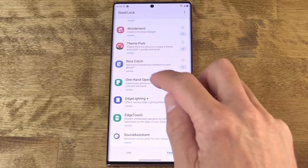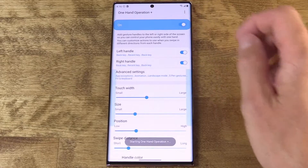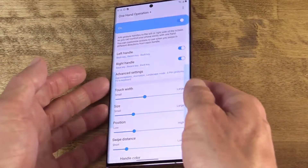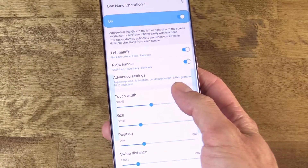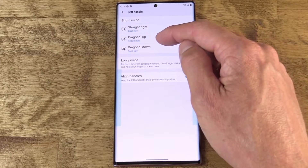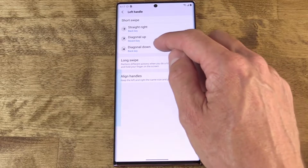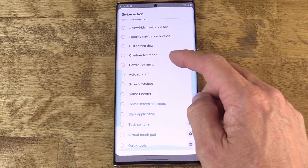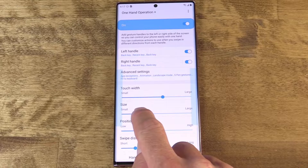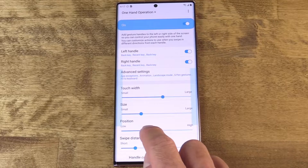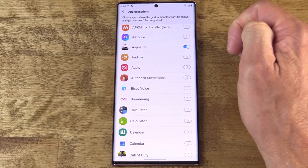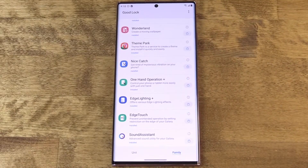One-handed operation plus — this one is pretty self-explanatory, especially on a device as large as the Note 20 Ultra. One-handed operation isn't always easy on a device this big. So this feature actually creates wide bars on the sides of the display that should be easier for your thumb to swipe in from. You can swipe straight, diagonal up, and diagonal down, and set each of those to a different action — it could be navigation or really any shortcut you like. There are adjustments for the bar size and position, and if some apps don't play nice with this, there is a way to hide the controls on a per-app basis so the feature won't run when you're using that app.